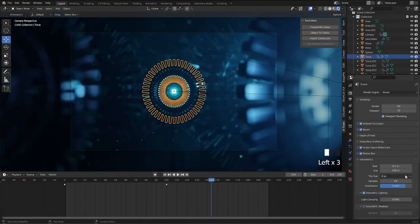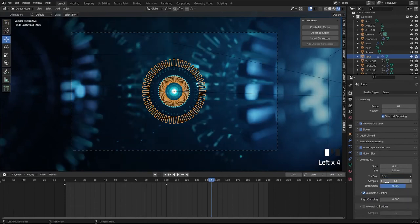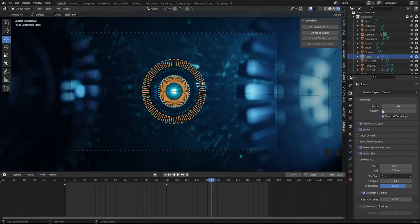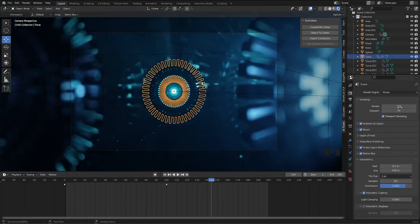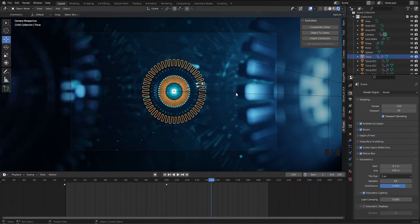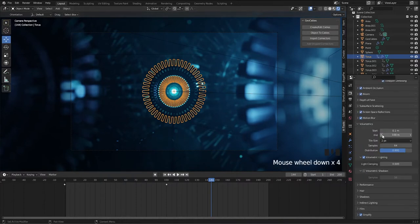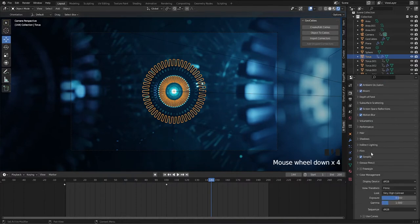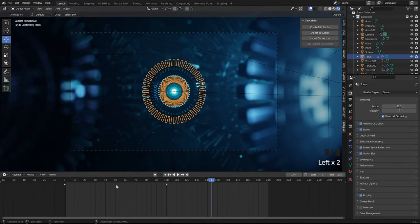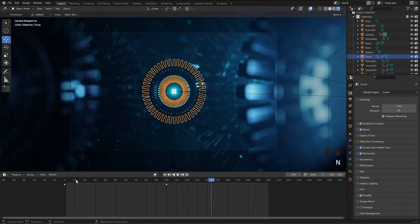Coming to render, set the volumetric to 2 pixel and render quality to 120. Go to color management and set look to very high contrast. And we are done creating a cool sci-fi mechanism environment.